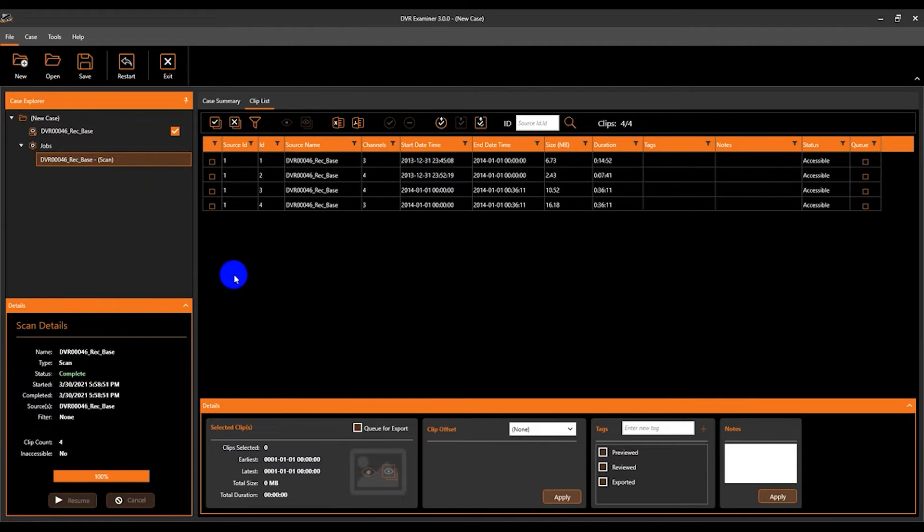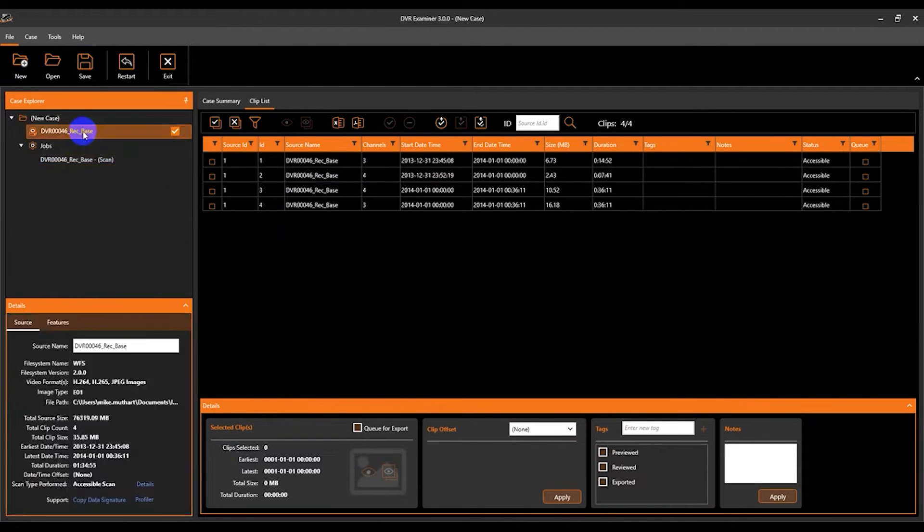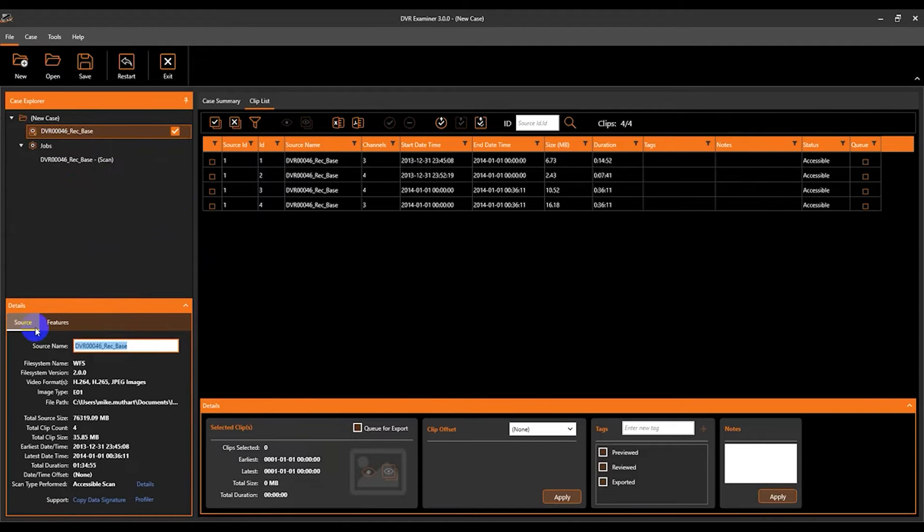So now that we've got our first source added, I'm going to go in here and change the name to source 1 just for clarification.